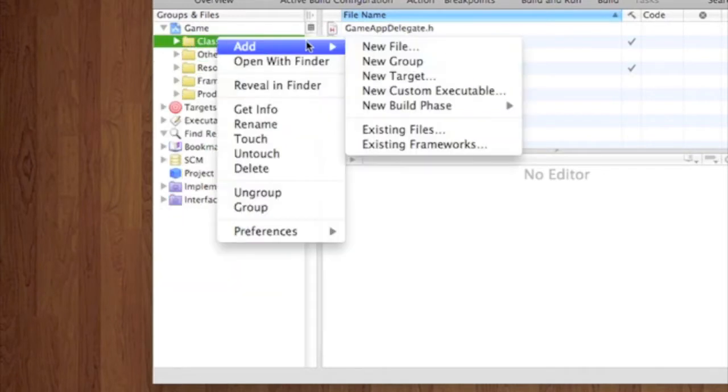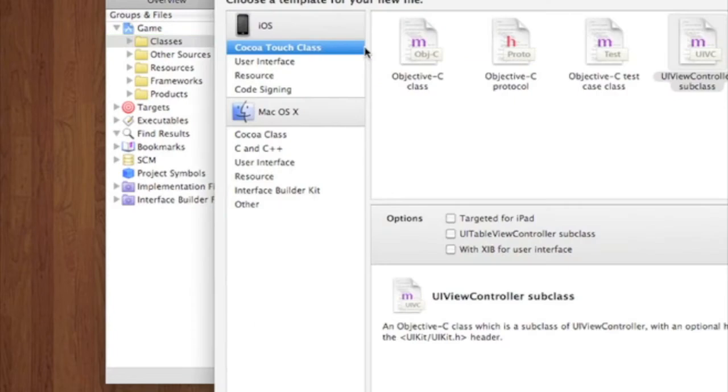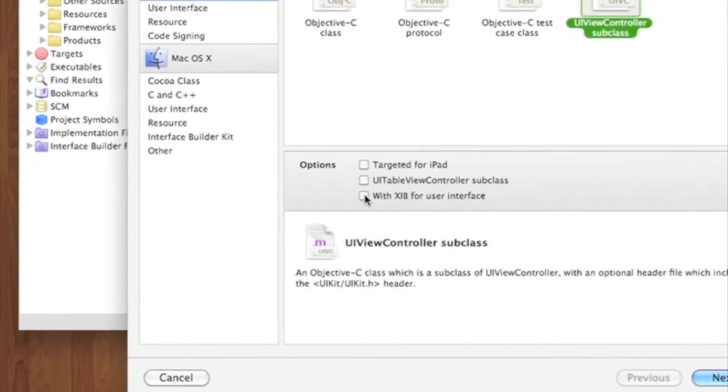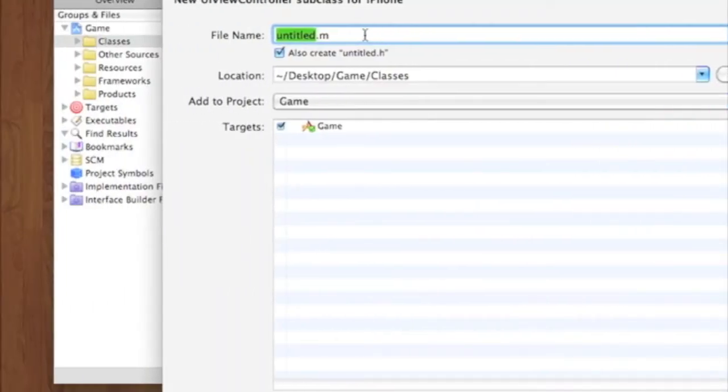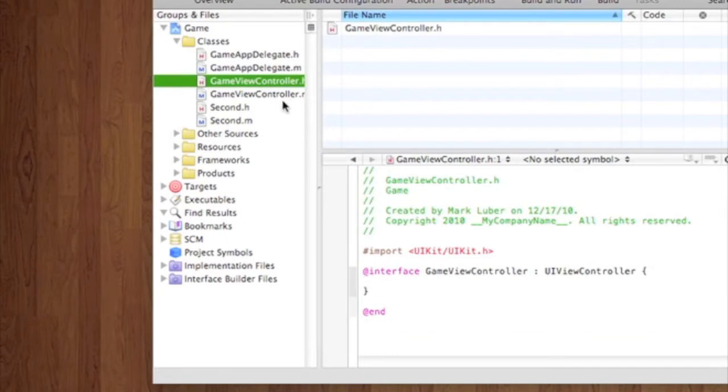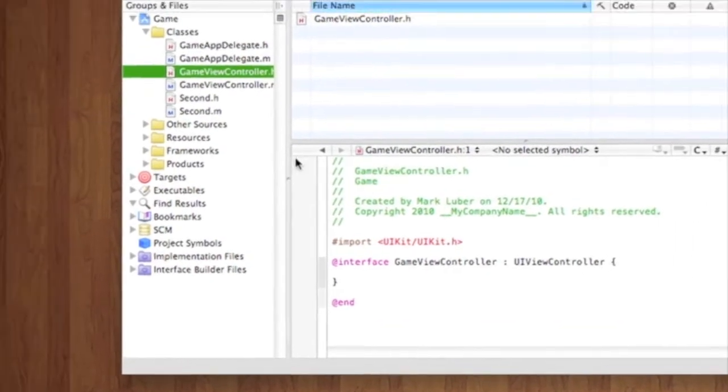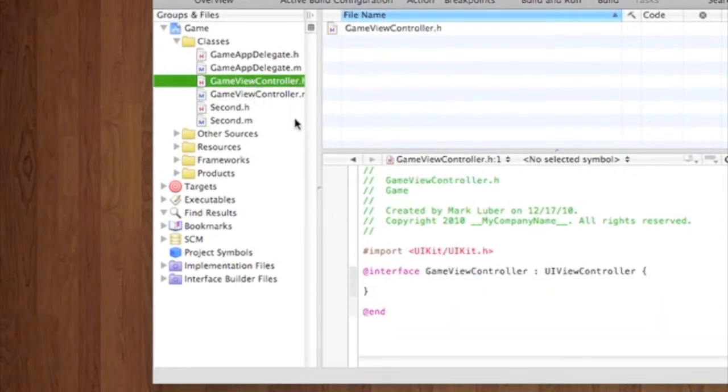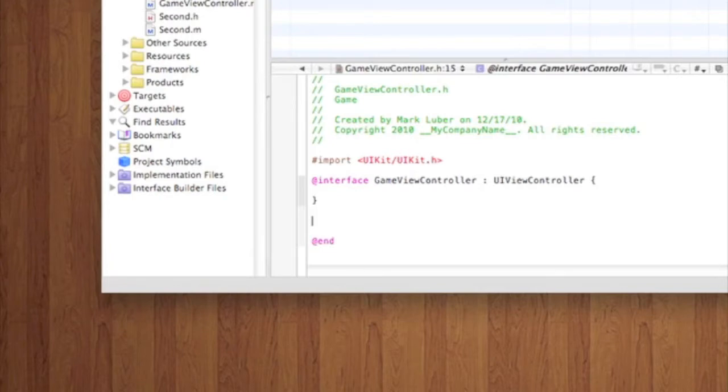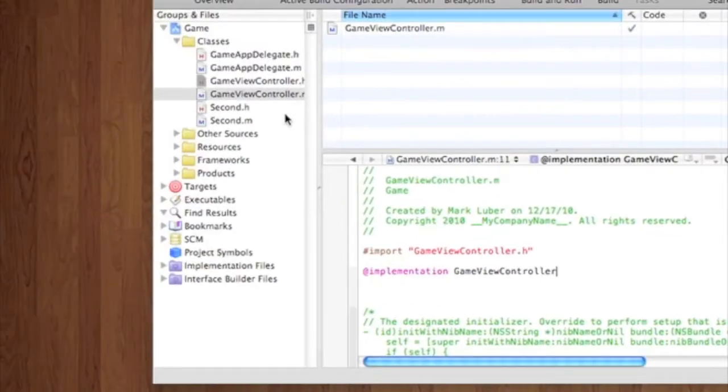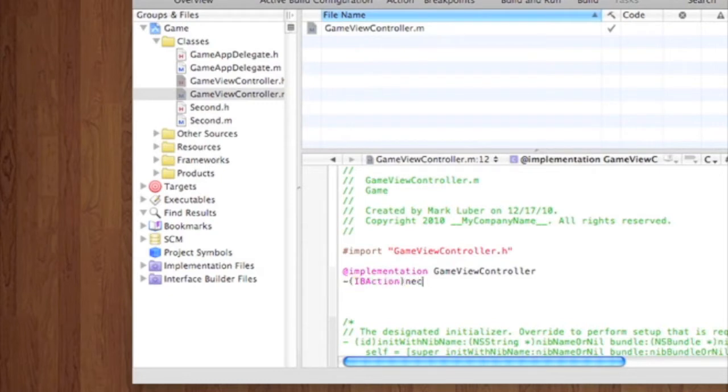And we're also going to want to add a new file. A UIViewController subclass. Do not check any of these off. I'm going to call it Second. And here's the start screen. Like you can press start and then go to the game. Here's where the game's going to be. So first, we don't really need much in here. Just you can add whatever content you want. I'm just going to make it simple. We're going to do an IBAction Next.